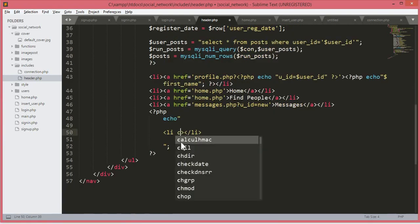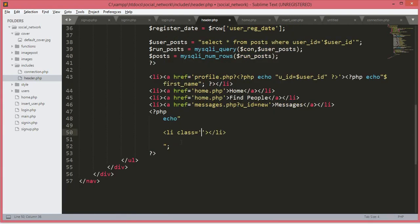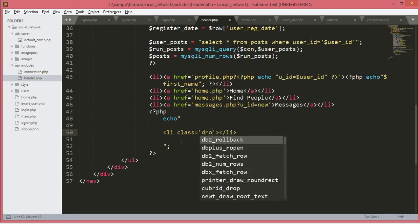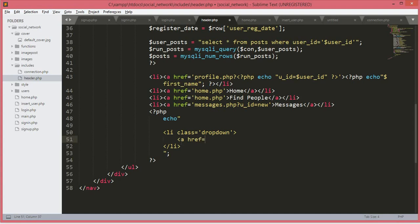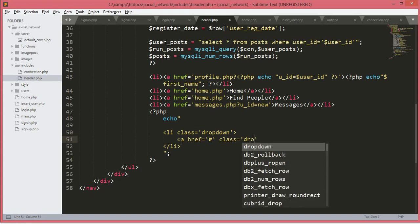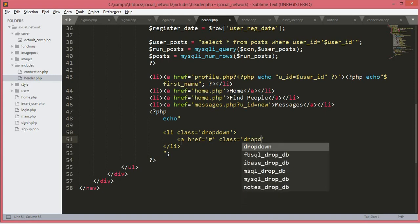Now we will open up a li tag and this li tag will have a class equals to dropdown. We will add some space. Now we will open up an a tag and href will be equals to hash, and then class — every time I just add a single s — class will be equals to dropdown.